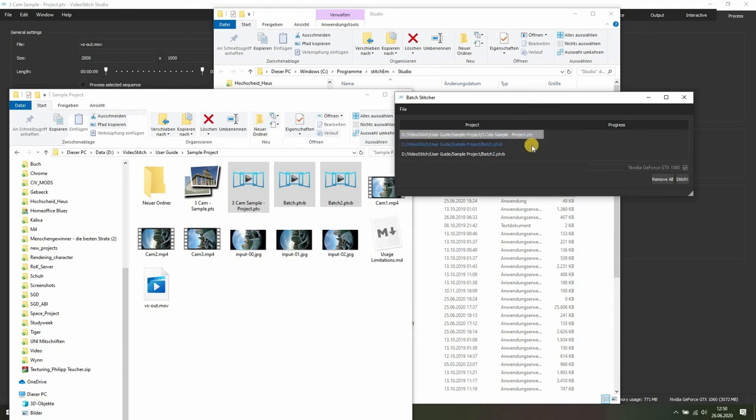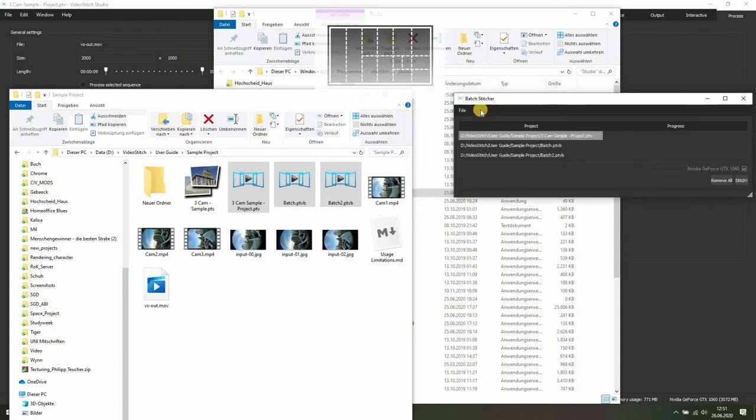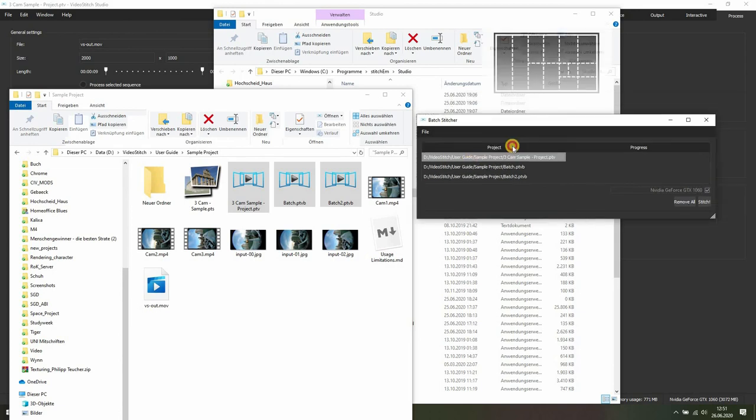That's useful if you want to render a couple of panoramas overnight, or if you don't have time right now but want to stitch them at a certain time. You can simply use the batch stitcher.